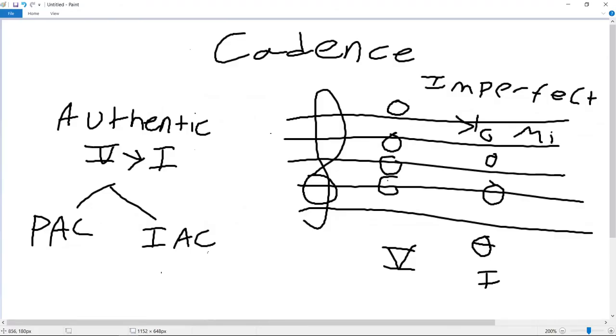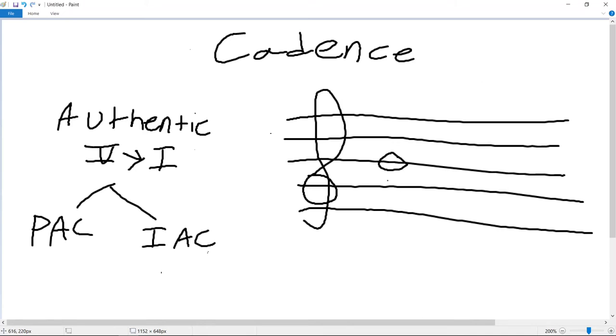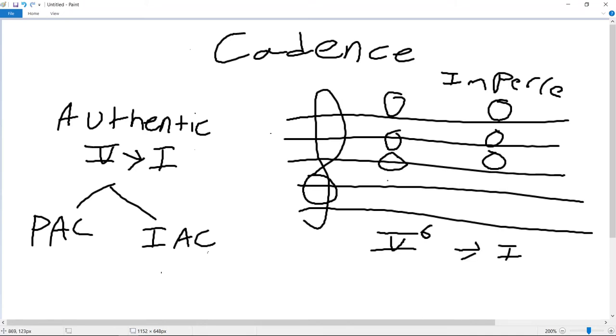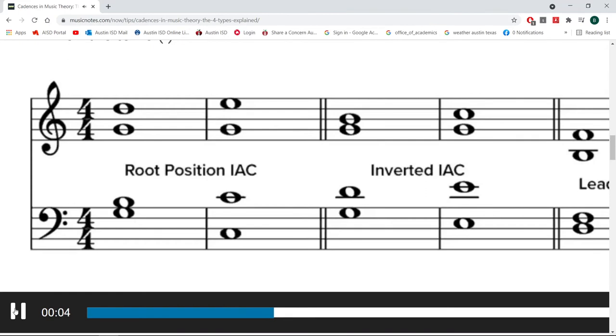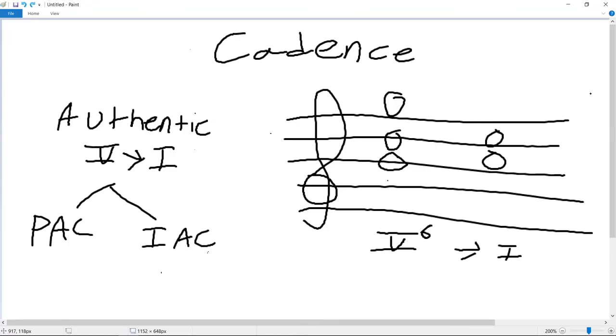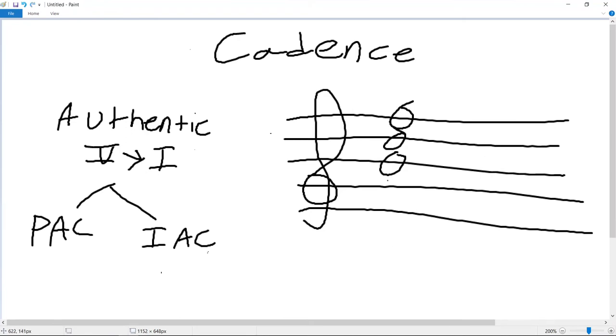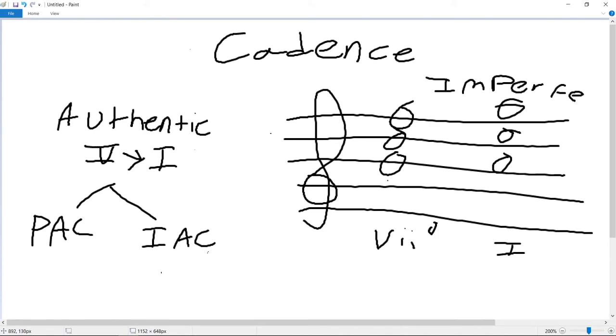If one or both of the chords are inverted, it's imperfect. The oddest one is if you sub out the V chord for the other dominant function chord, the diminished 7. It is also imperfect, as there is no SO DO motion anywhere.